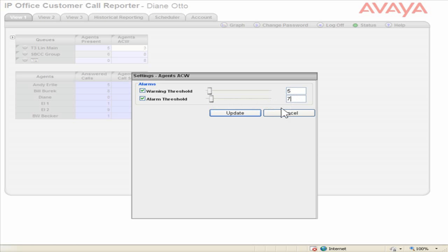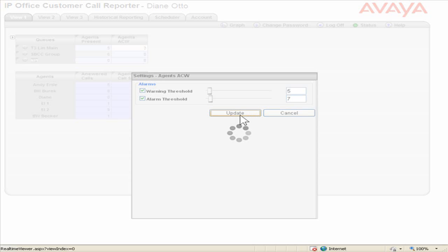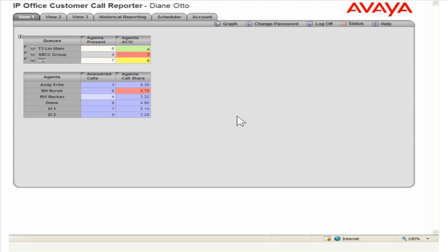Click Update. Cells will now turn yellow for a warning and red for an alarm. This is the process to set alarm thresholds.